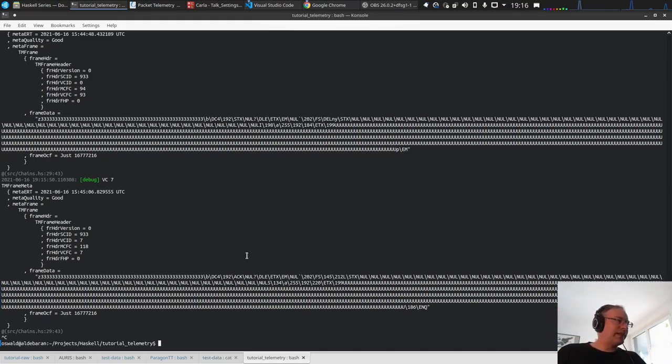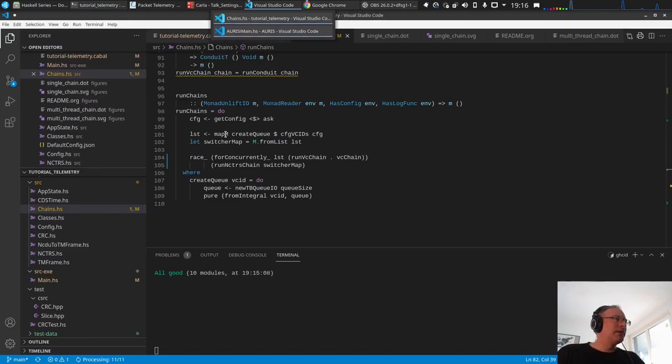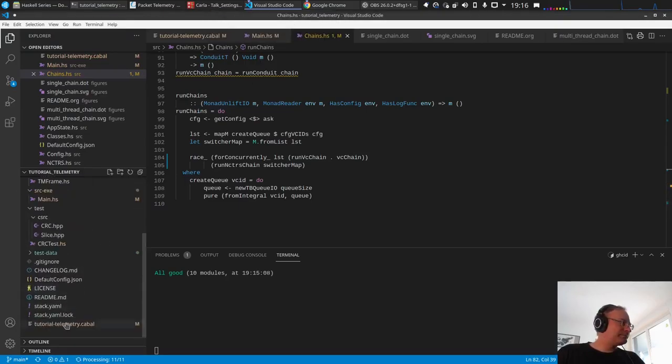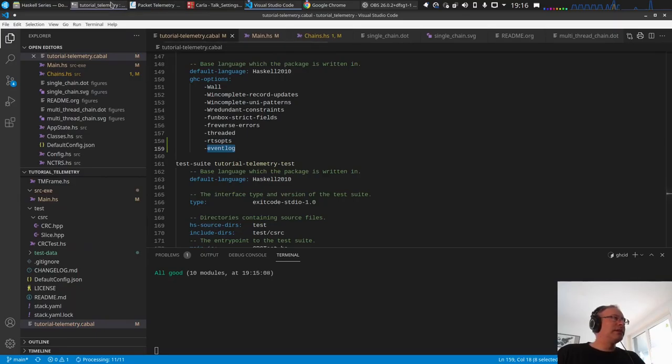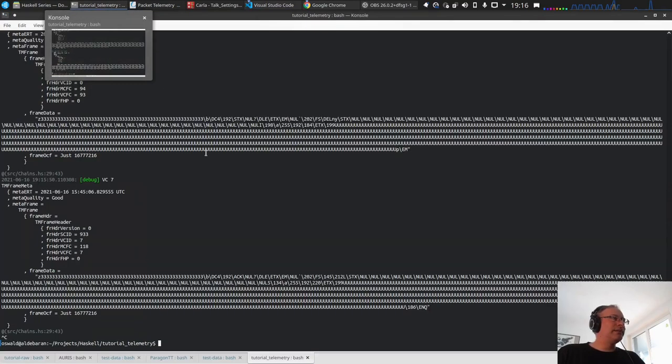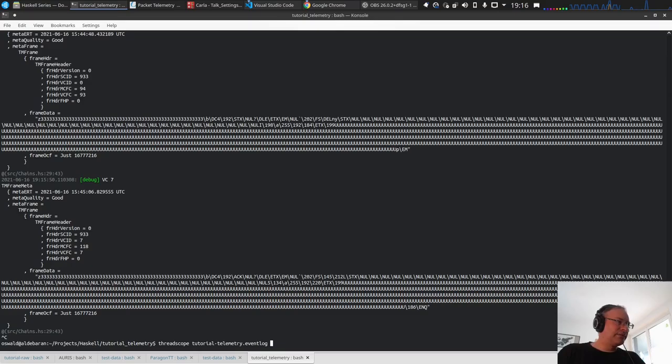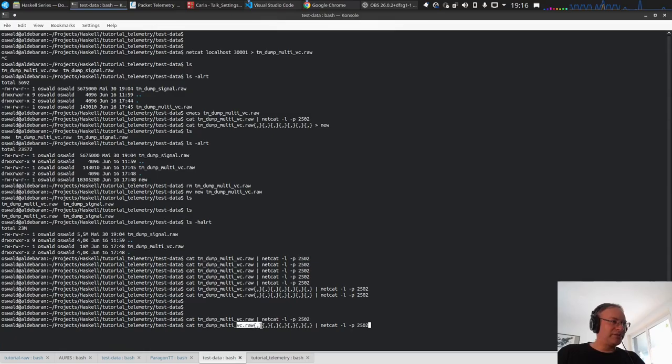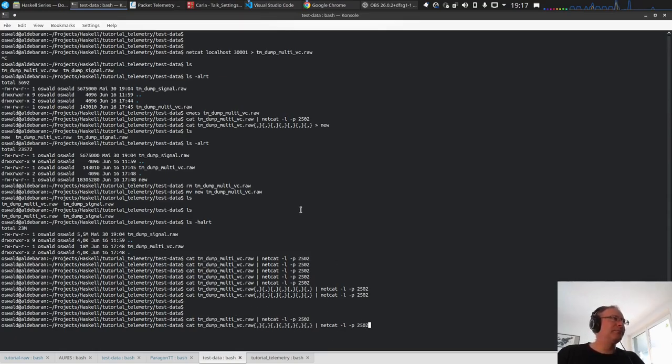To get a better indication, I added these switches here, RTS opts and event log. Now I can start a larger file. This is some kind of bash trick that concatenates this file multiple times. Then we have not 18 megabytes but much more and it runs longer.